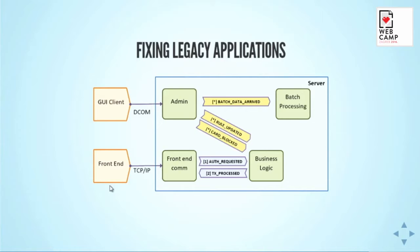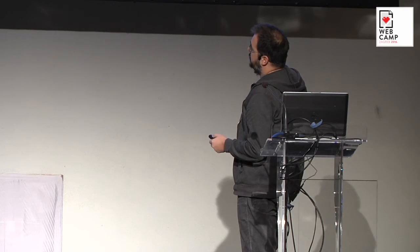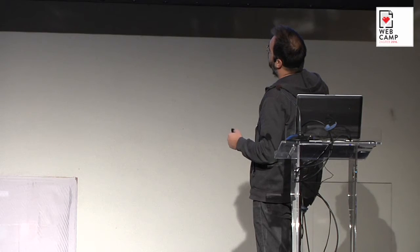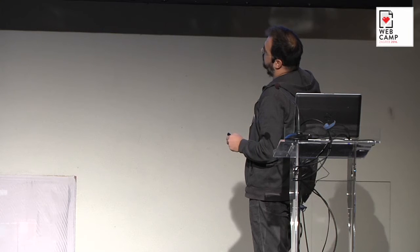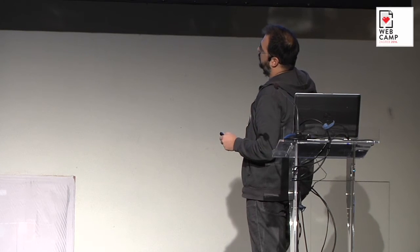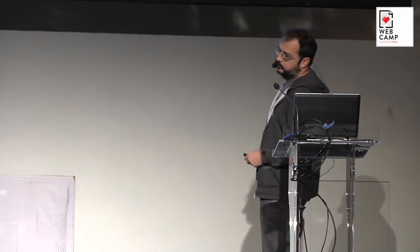And they were communicating through events. So when there was command from client to execute some batch processing, there was event which was handled by batch processing. When customer needed to block some card or to change some rules for the processing, administration service, it gets command from the client, it fires the events, and business logic knows to update the rules which command the processing on the transaction. And when there is really authorization transaction, this front-end reads the messages, it publishes authorization requested events, business logic processes them, and when transaction is processed, it fires transaction processed event. So front-end can then pack it and send it back to your point-of-sale terminal or to the ATM.